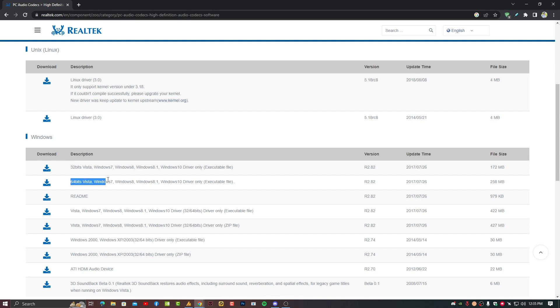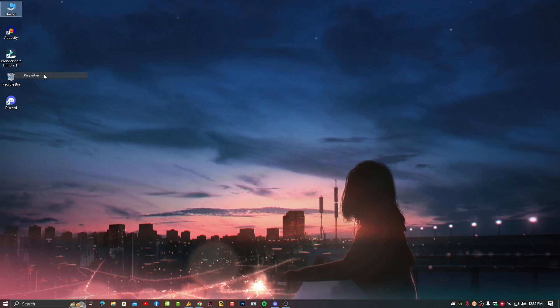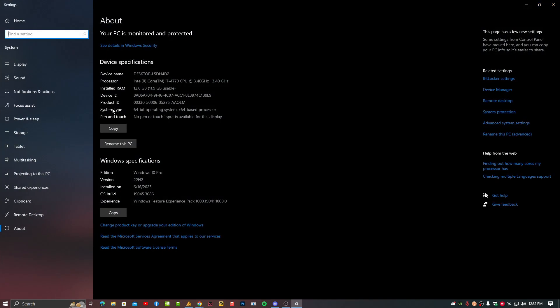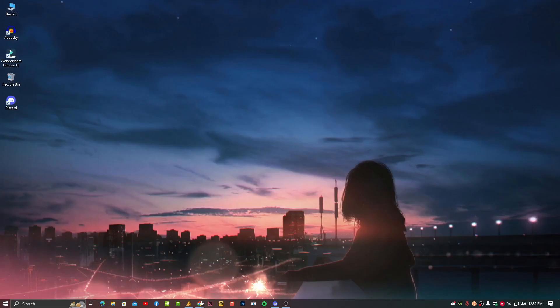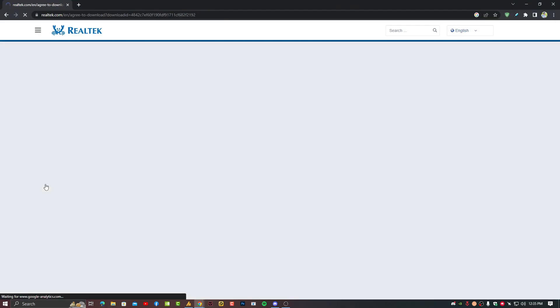Right now I am using 64-bit but in case if you are using 32-bit then right-click on This PC, go into the properties and check it out if you are using 64 or 32-bit. After confirming, find the exact drivers for your PC.